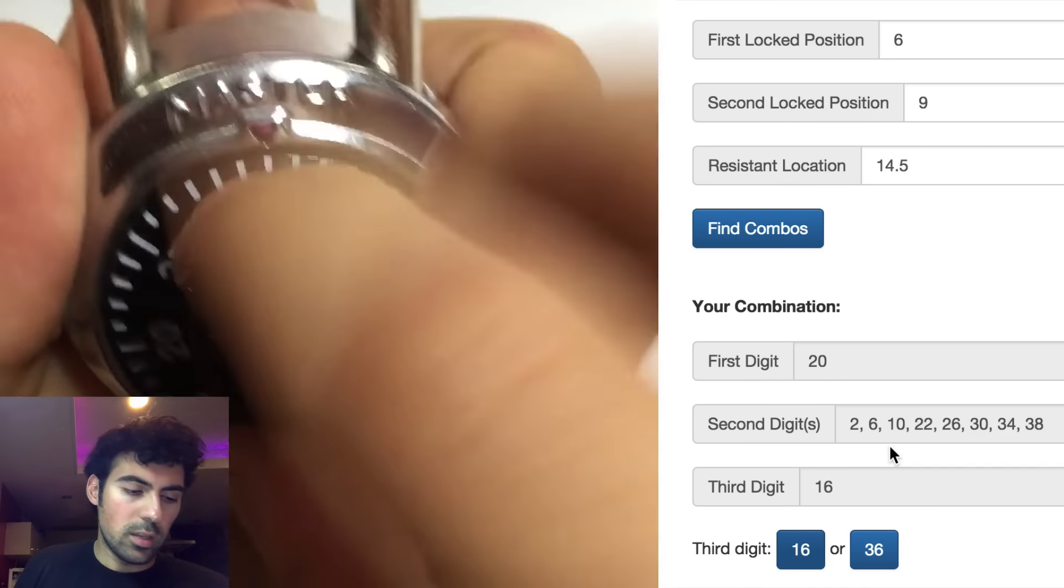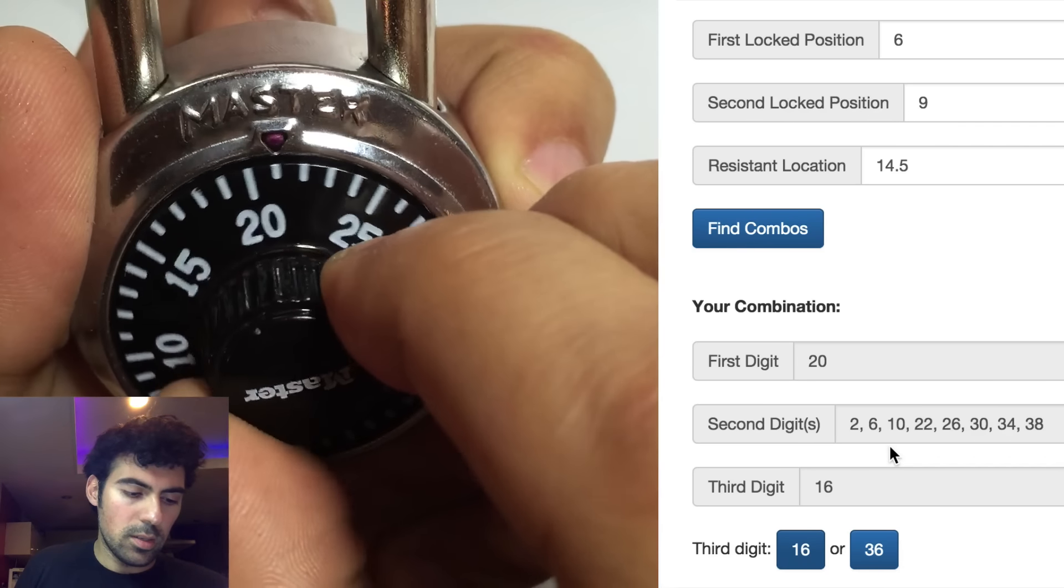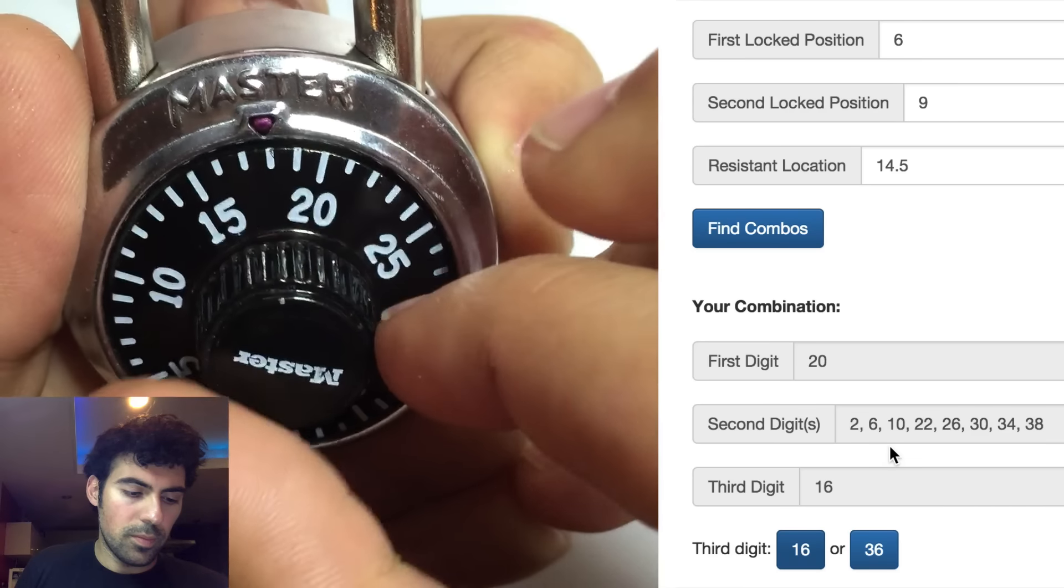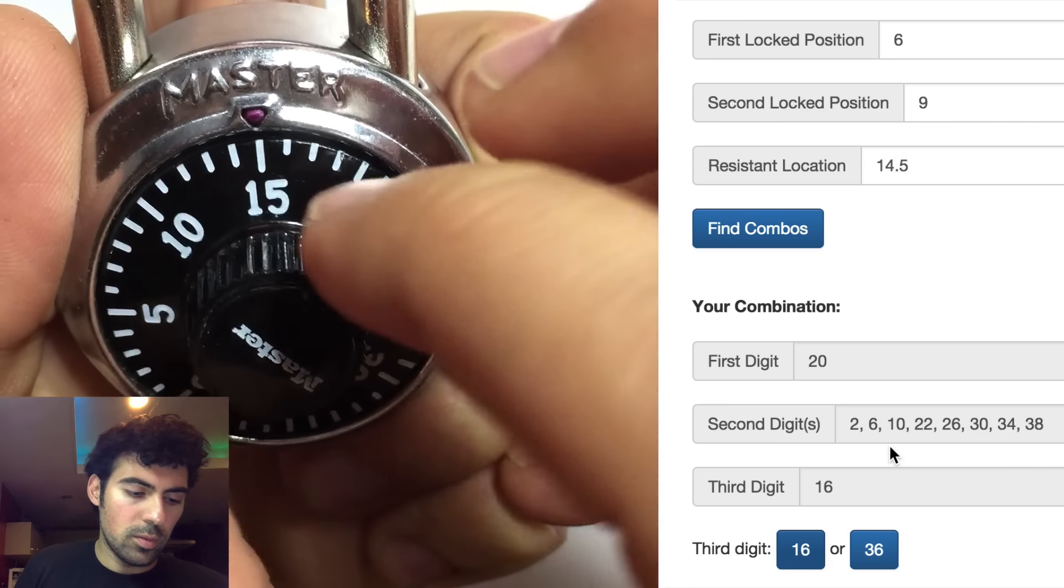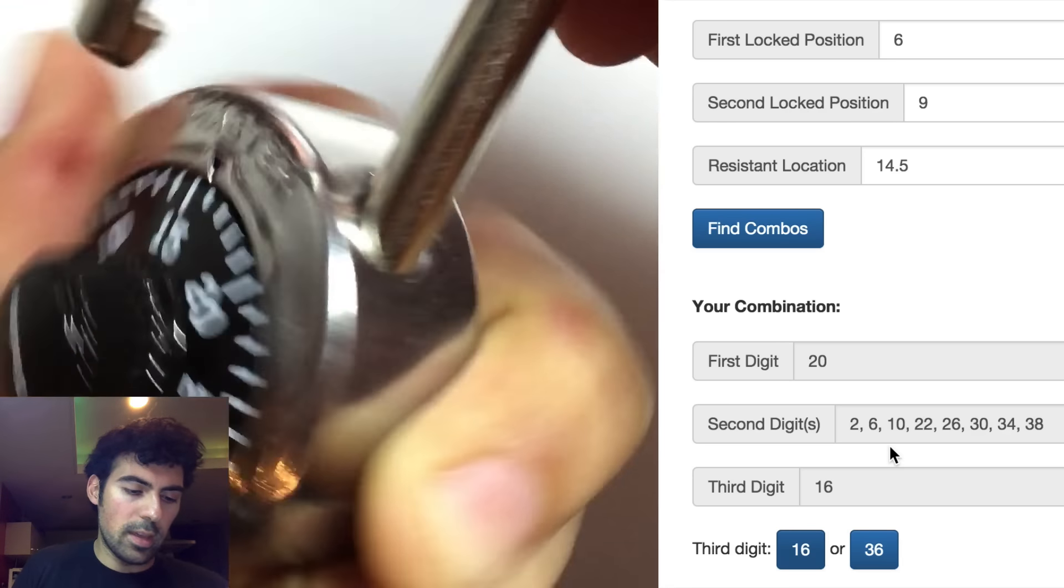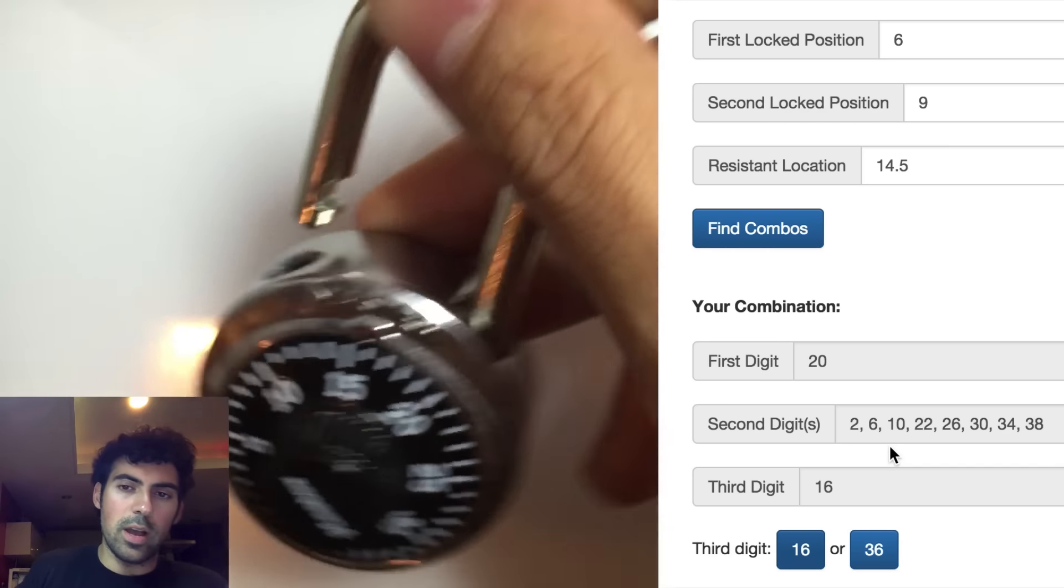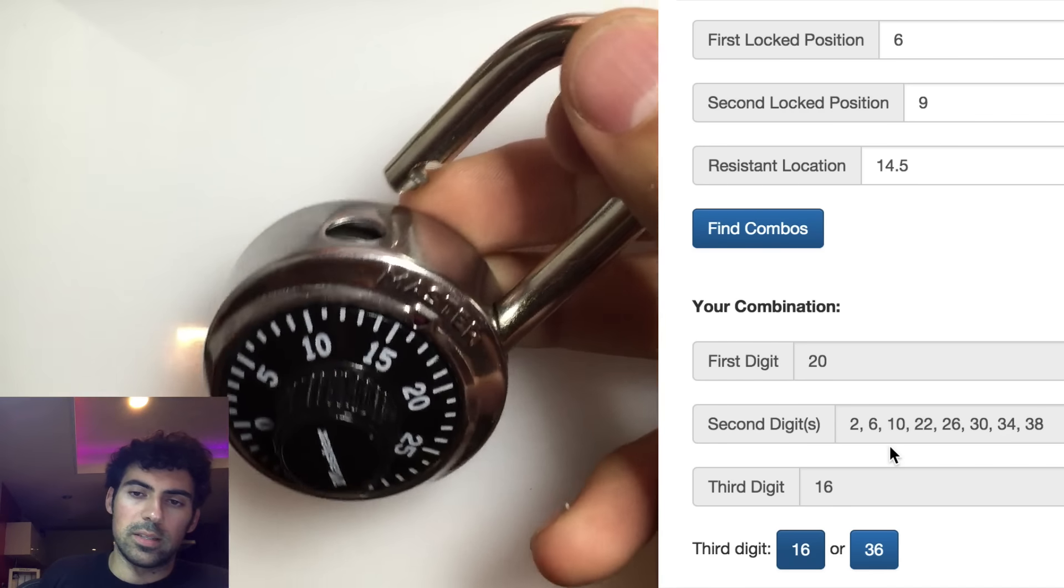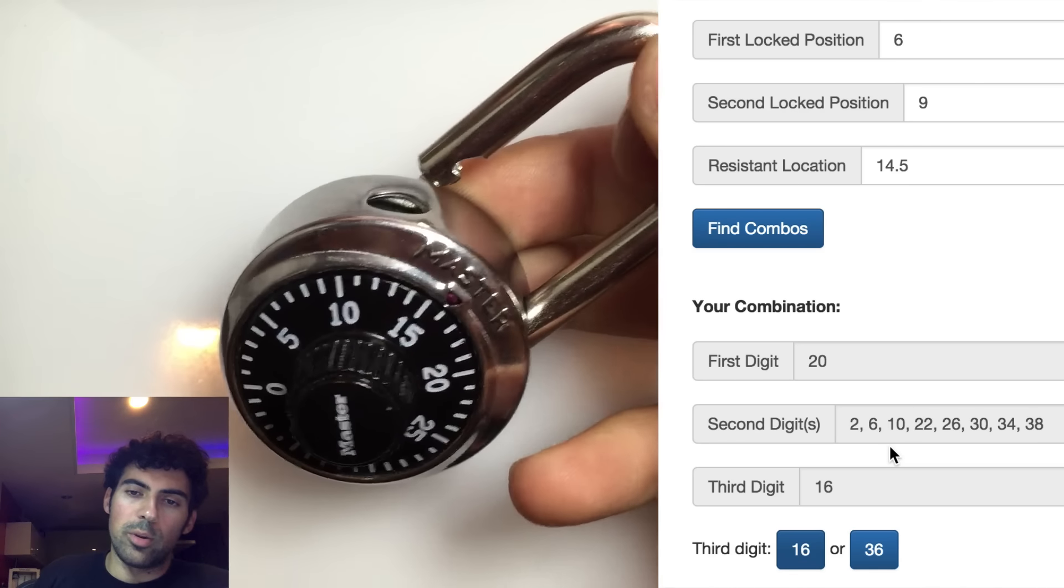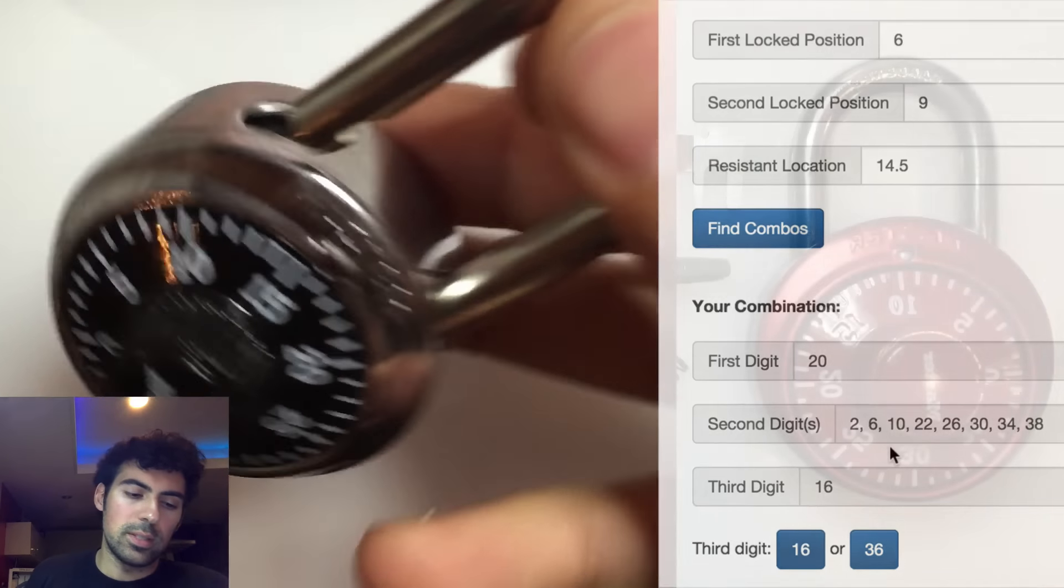Let's try 20, 22, 16. 20, 22, 16. And that worked. So that was our fourth try. There are only four numbers left: 26, 30, 34, 38. So now we know our combination is 20, 22, 16.